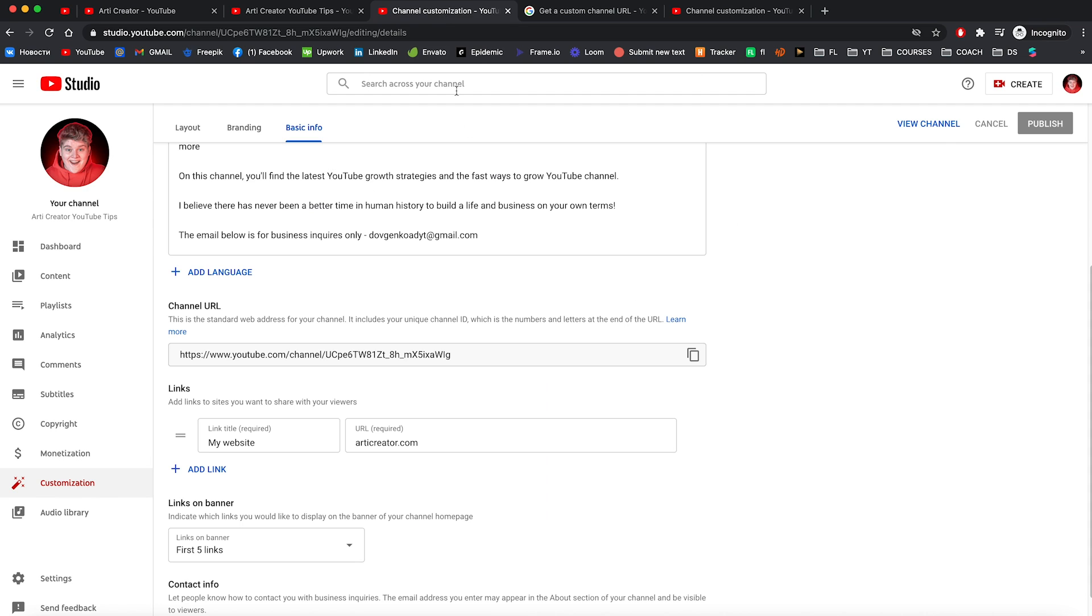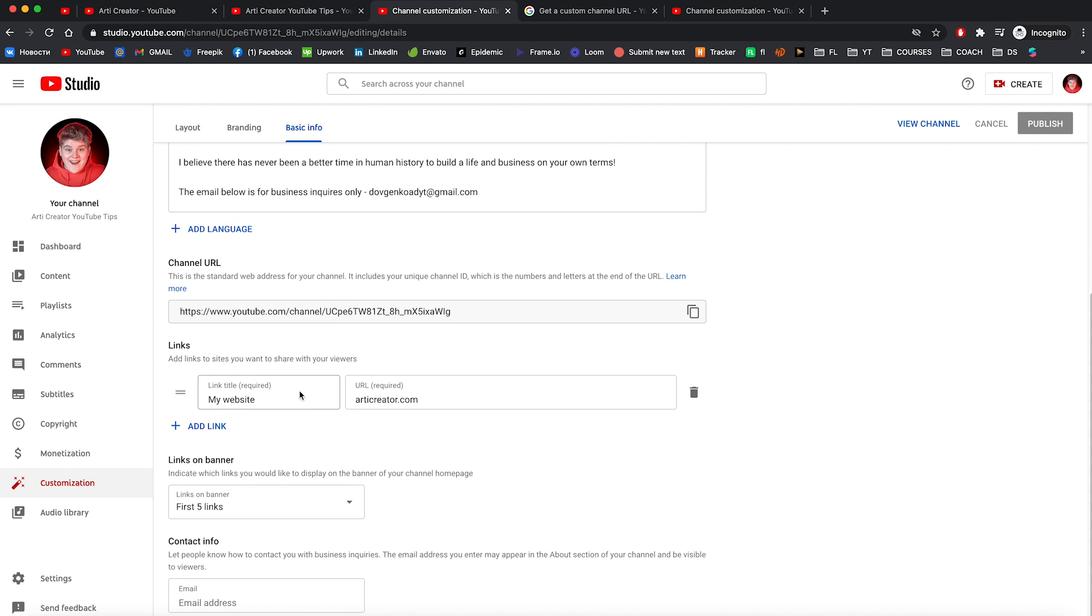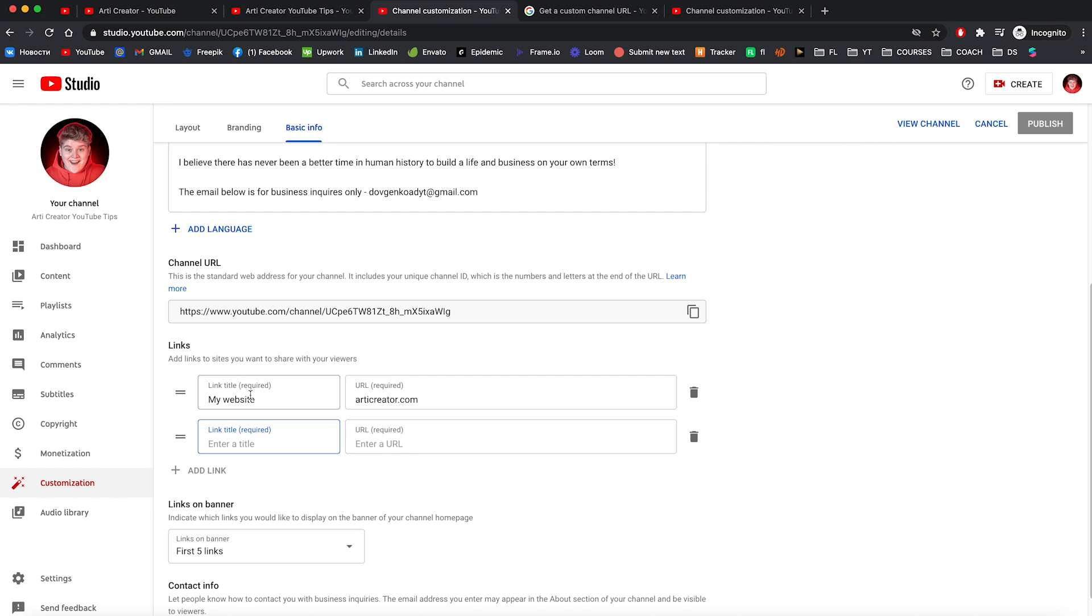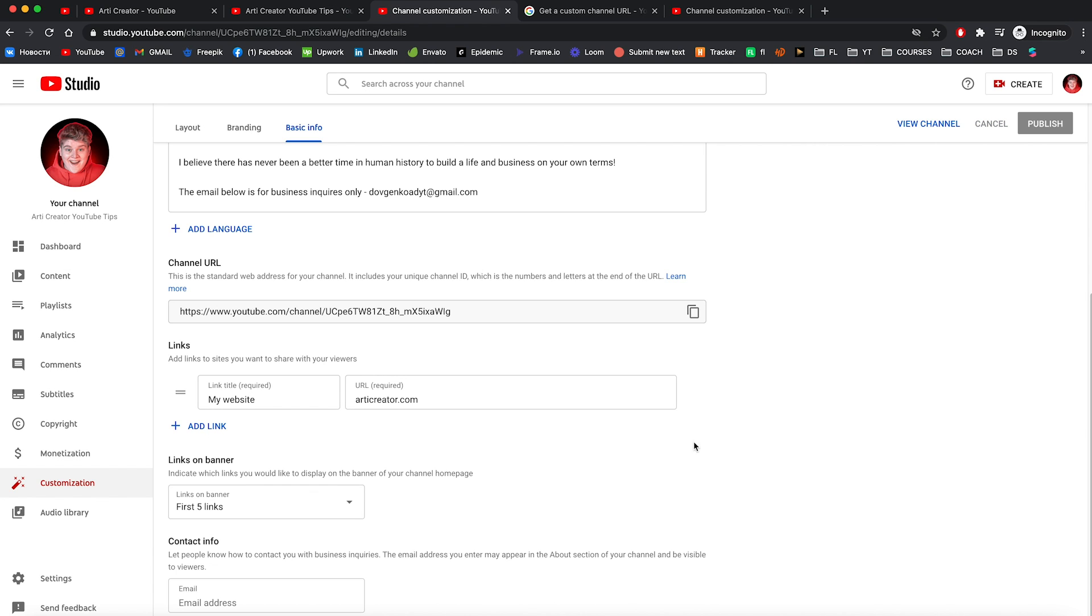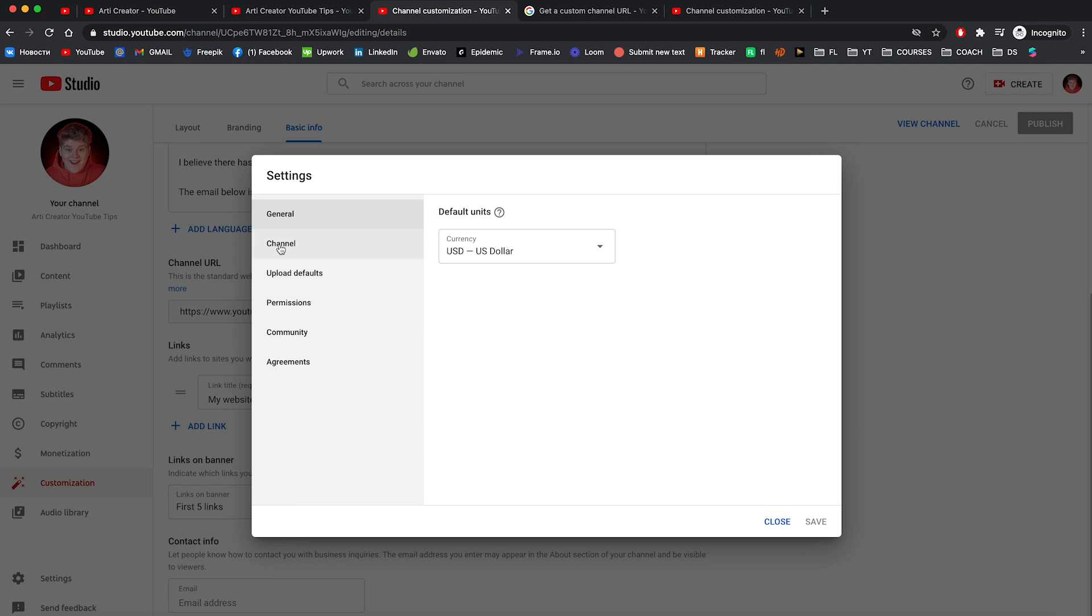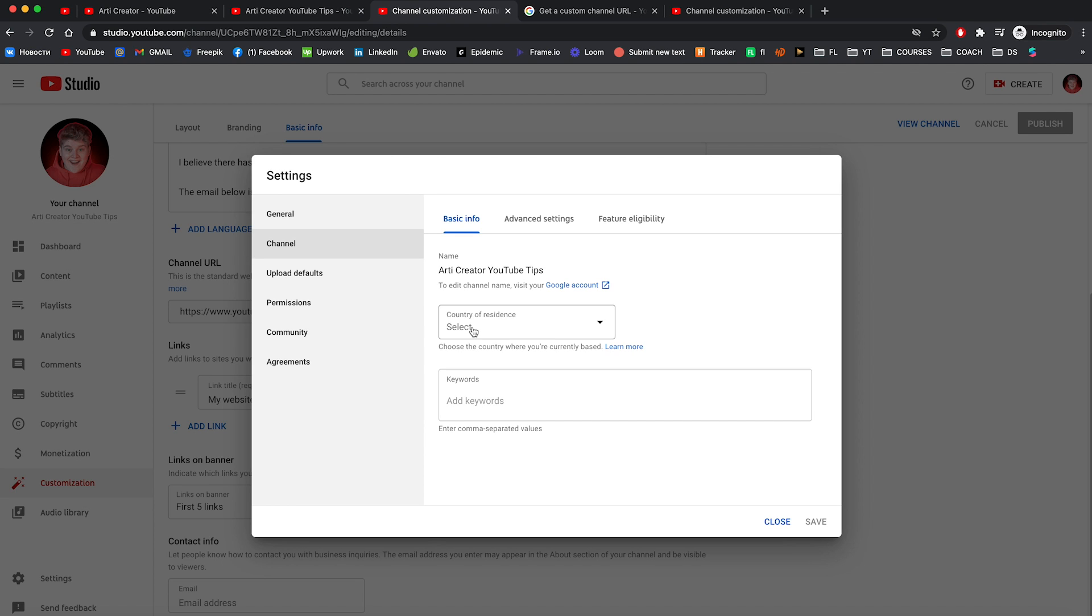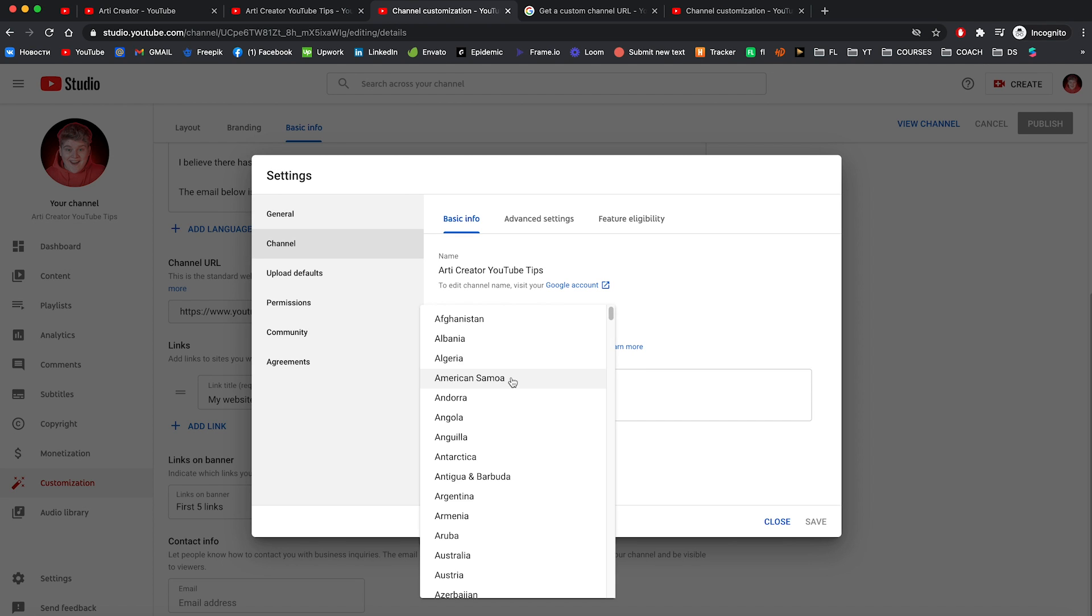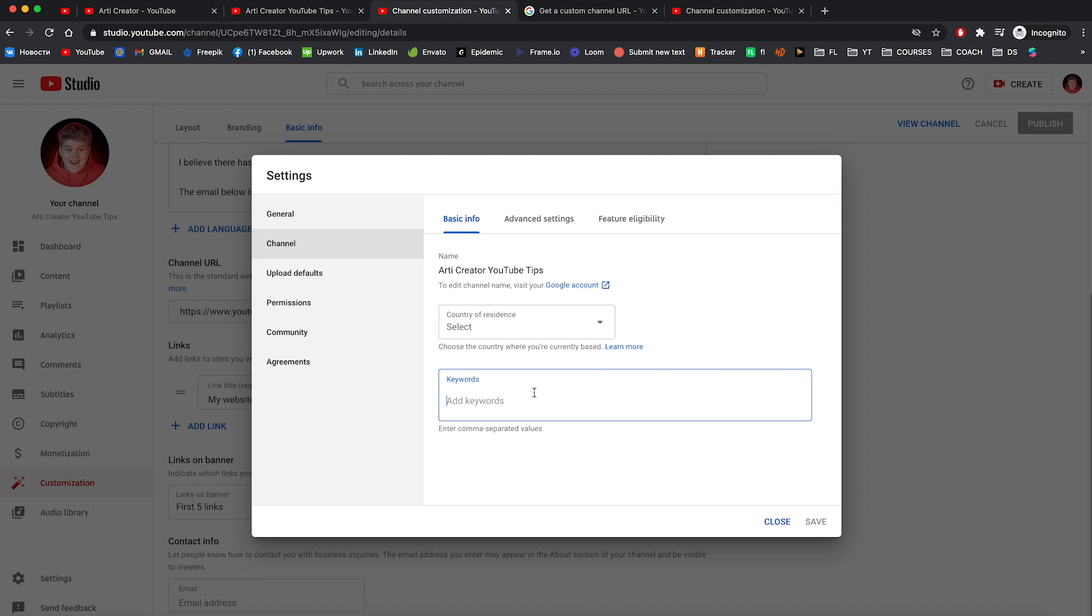Okay let's go back to our basic info. As well as with the channel URL you can add some links right here, as we added before like your website or maybe Instagram. But I'm gonna leave it as it is. Also, you can add contact info like your email address. Okay right now let's go to the settings and go to the channel.